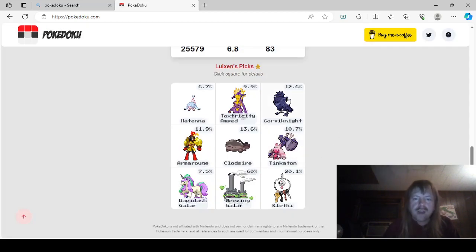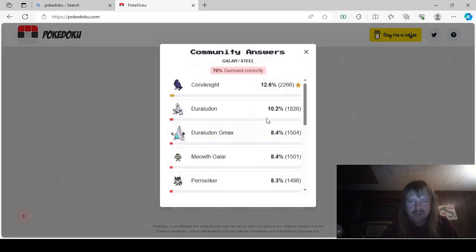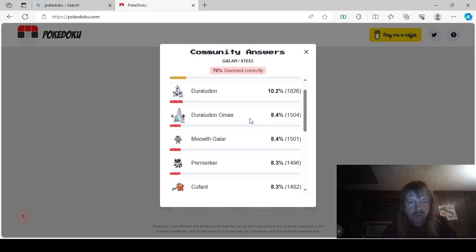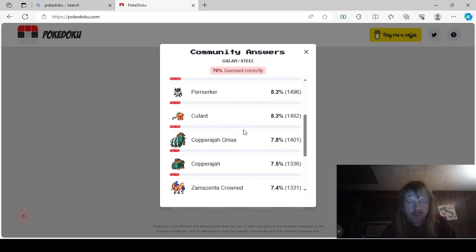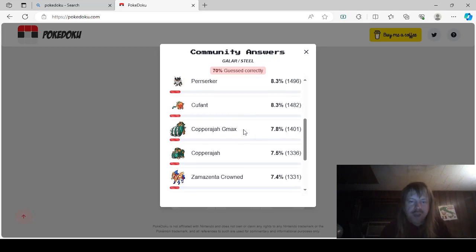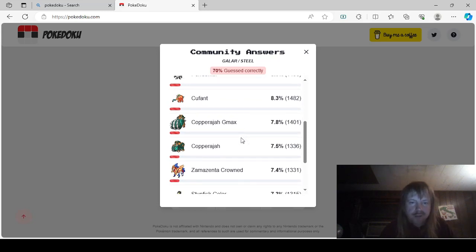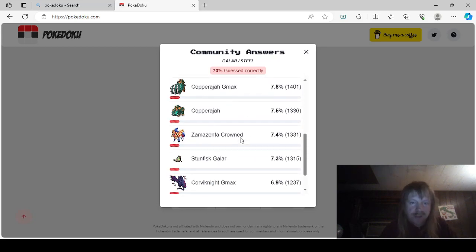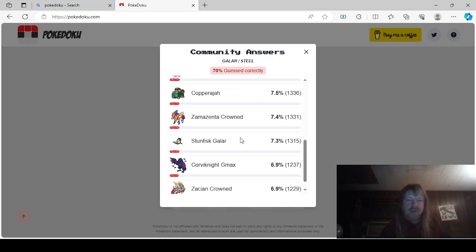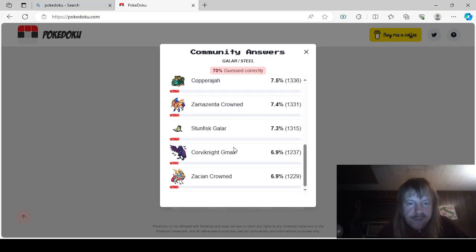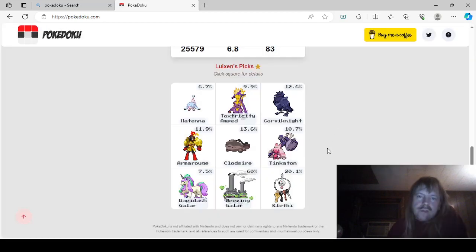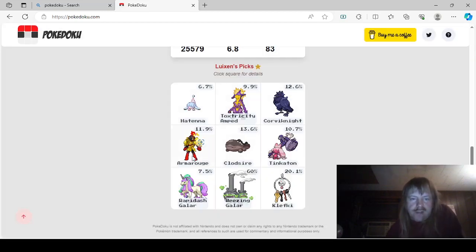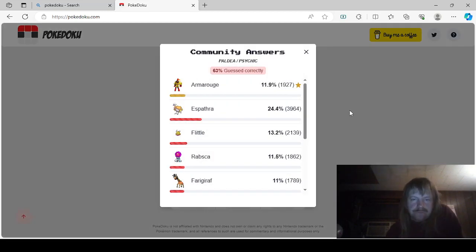Okay, so let's go ahead and do this one next. Corviknight, Duraludan, Duraludan G-Max, Meowth Galar, Perserker, Q-Fant, Kaparajah G-Max, Kaparajah, Zamazenta Crown, Stunfisk Galar, Corviknight G-Max, and Zashtian Crown. Okay, so that was all the steel ones. Okay, let's check this out.